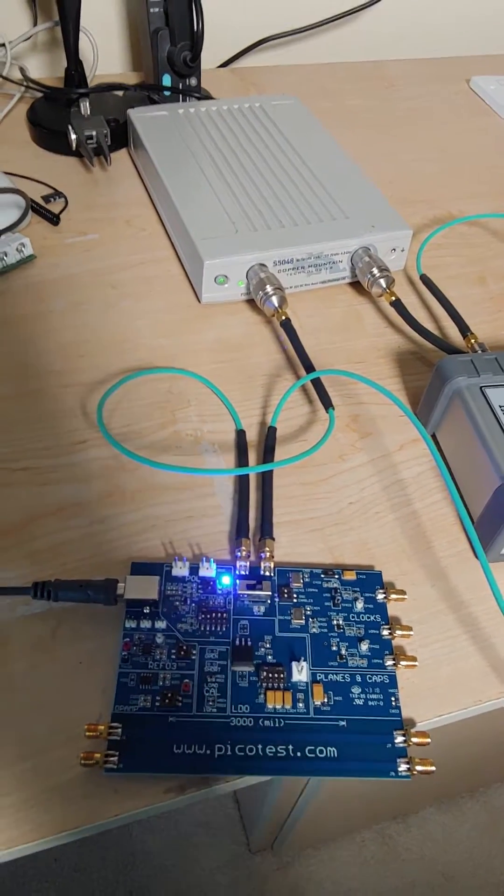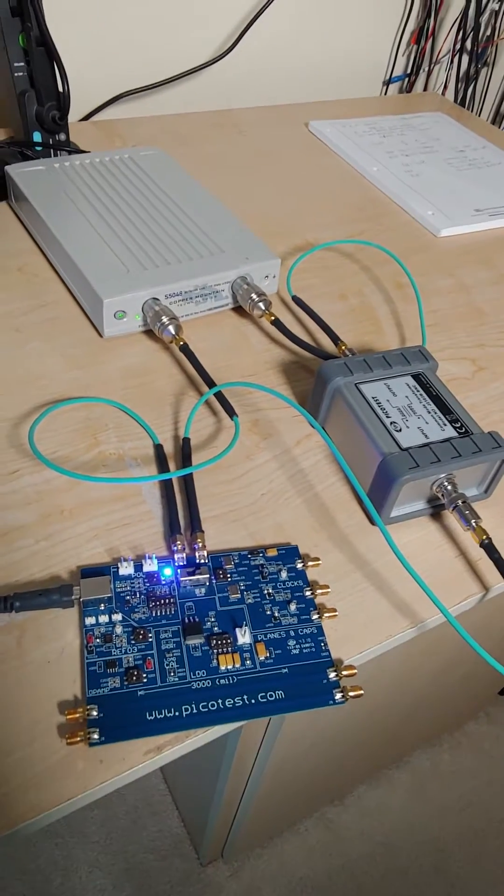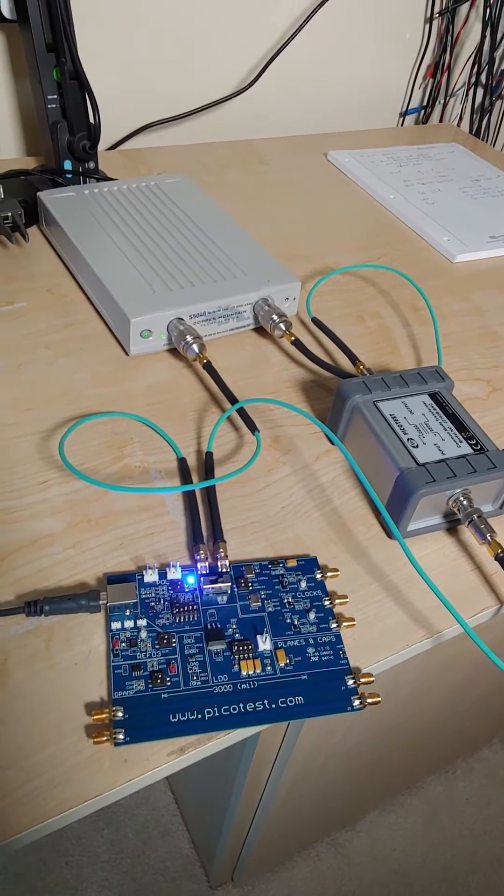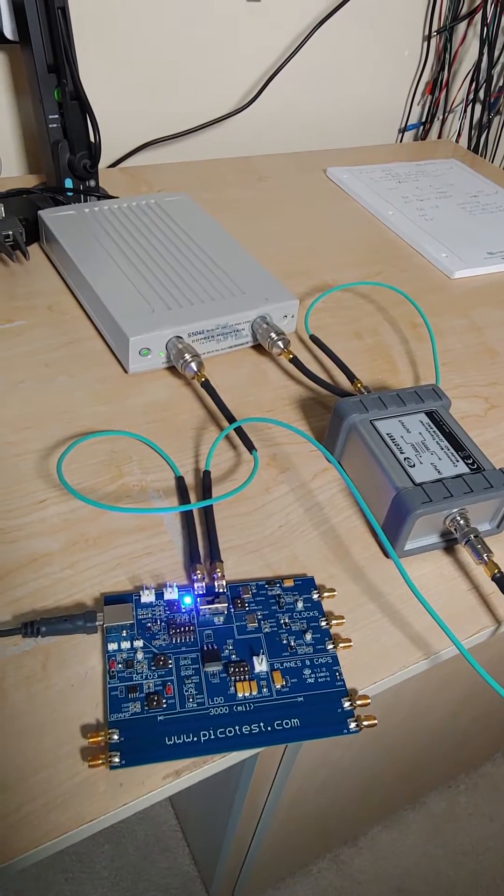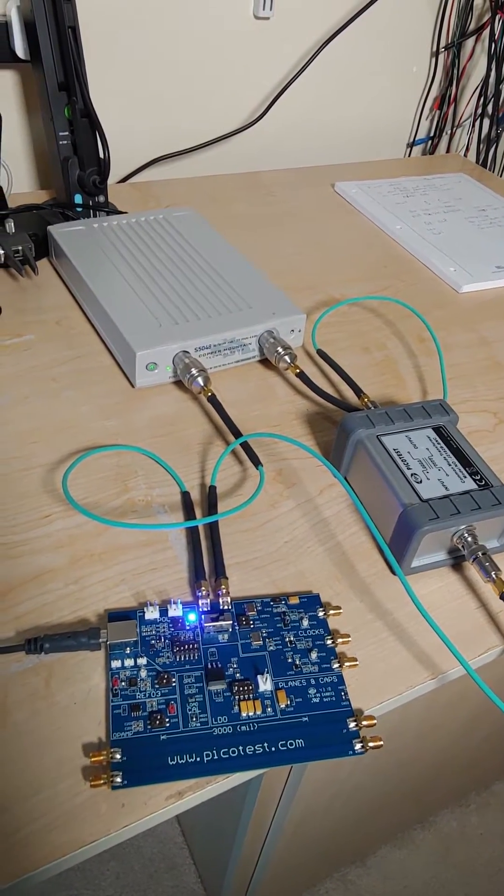Hi guys, I'm Steve Sandler and today I'm going to show you the non-invasive stability margin tool for the Copper Mountain analyzers.